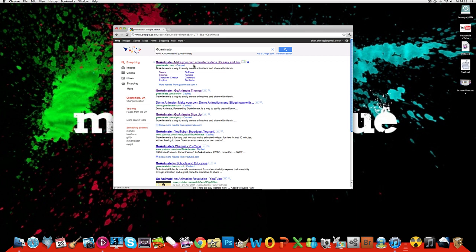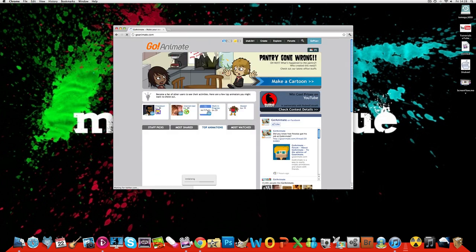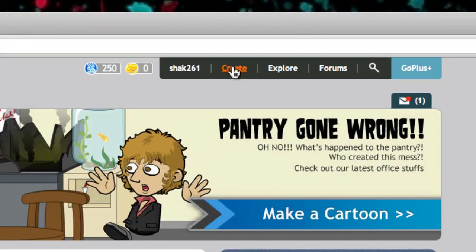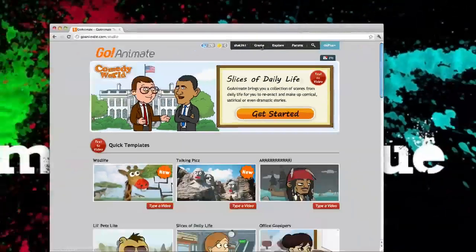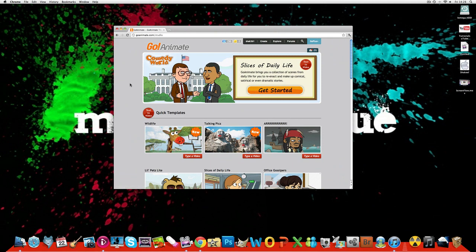Once you've done that, you want to click on the first one and then you want to go to the top right hand corner and it says Create here. Well, yeah, it'll say Create.